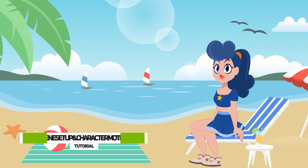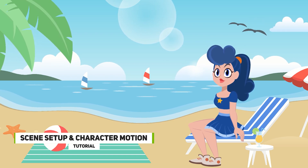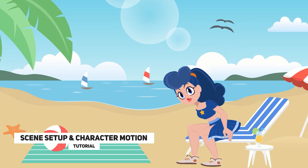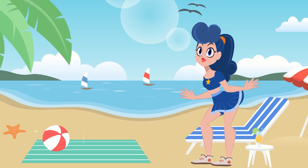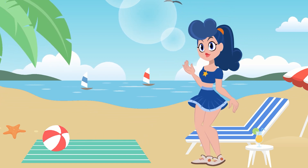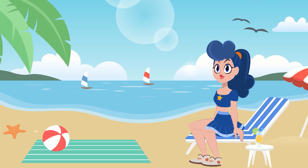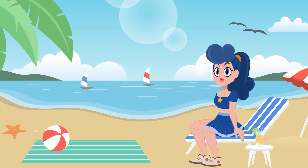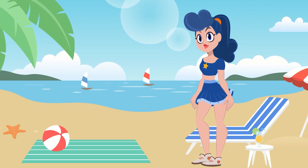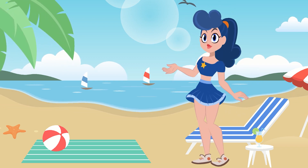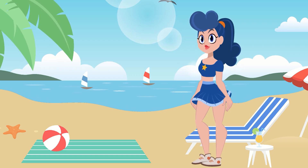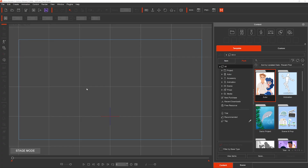Hi guys and welcome back to iClone 3D where we discuss tips, tricks and tutorials for the latest animation softwares. Today we're taking a look at Cartoon Animator 5. I'm going to show you how to set up scenes and get some cool animations, and how to position characters in relation to props in the scene — for example, getting a character sitting down on a chair.